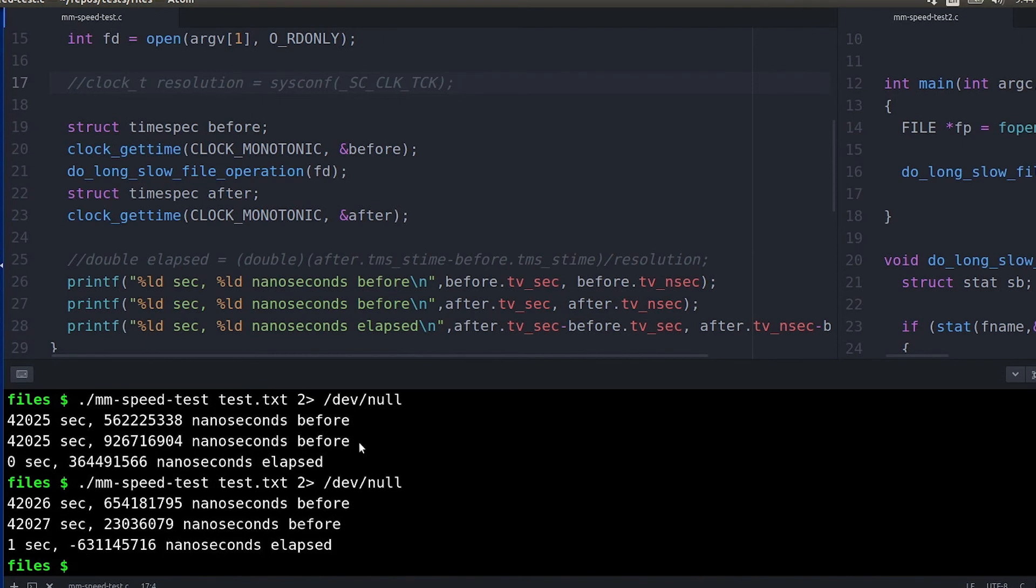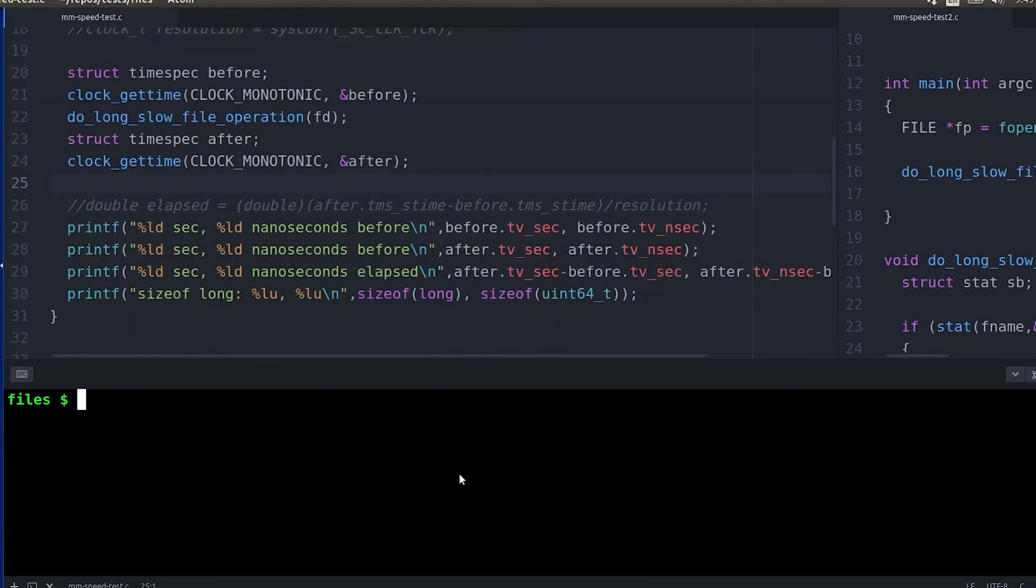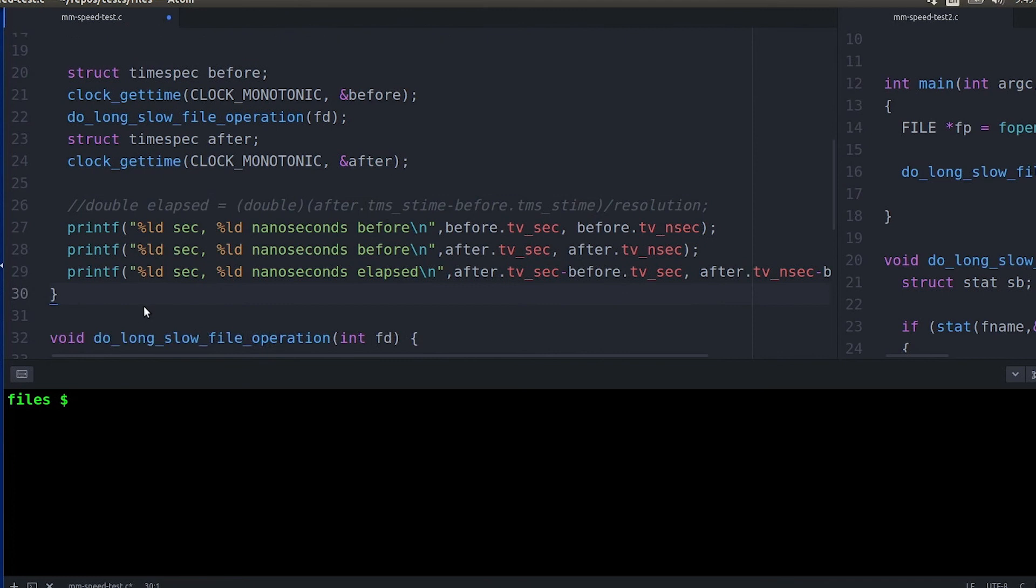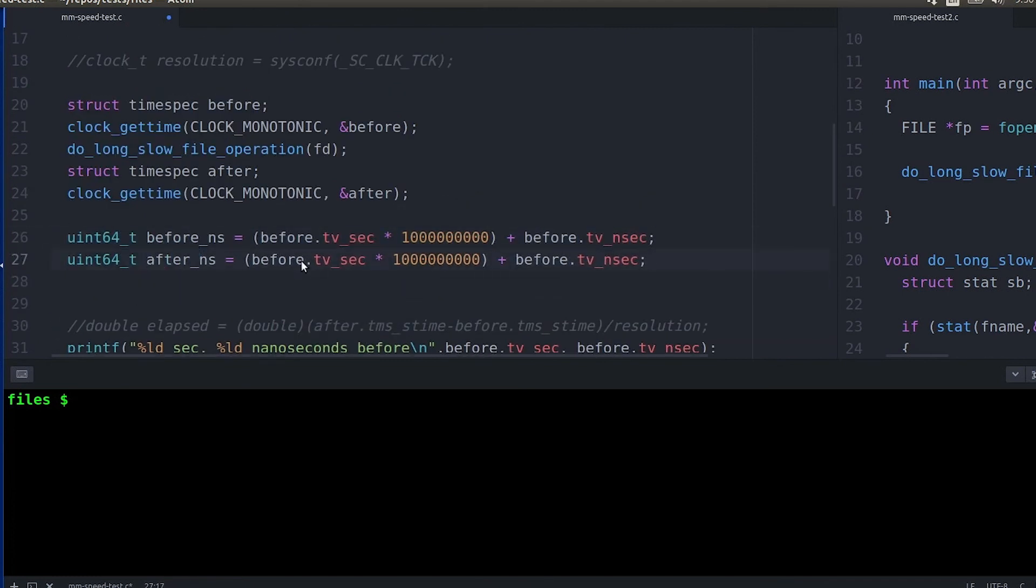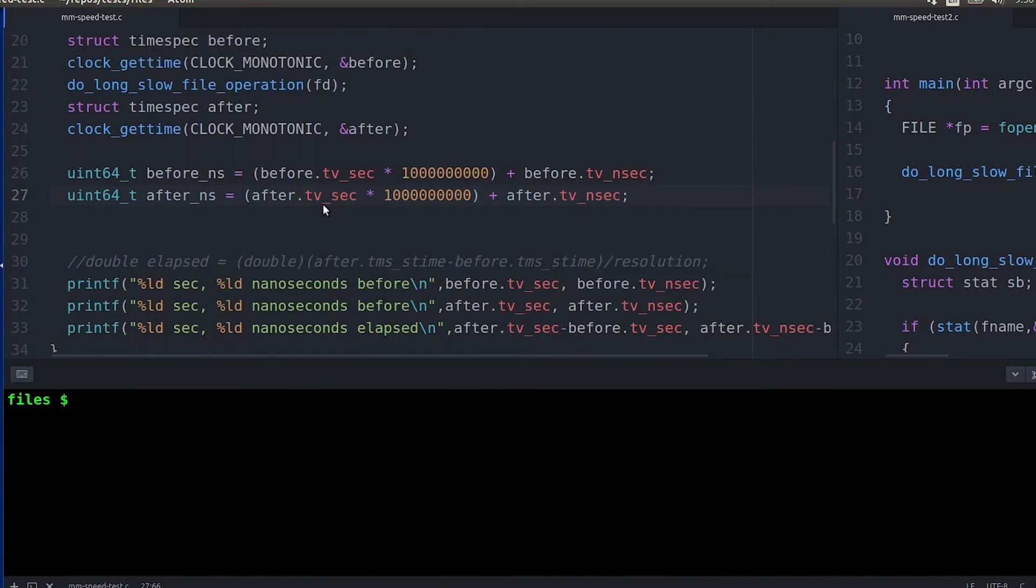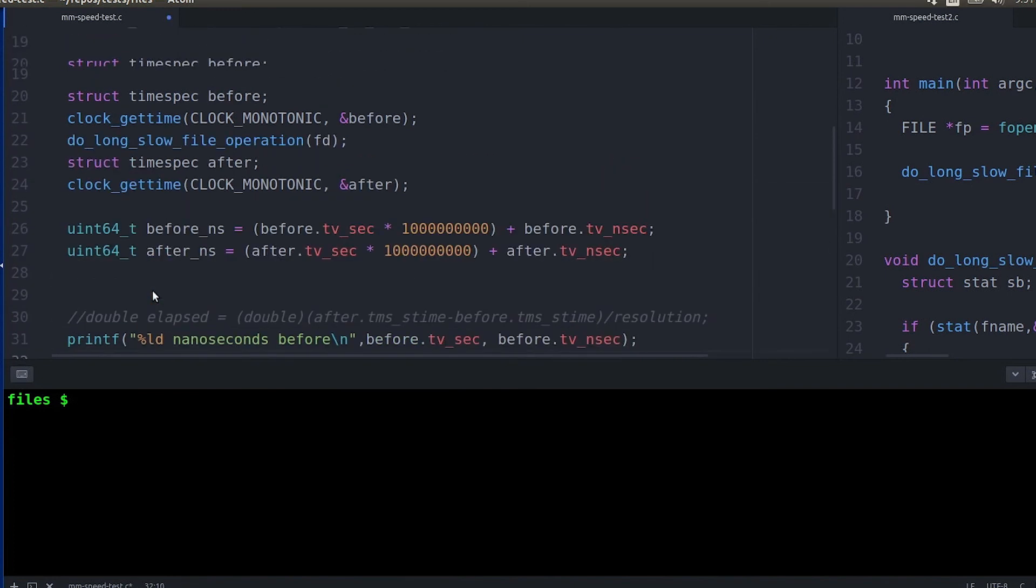But one concern that you want to keep track of with all of these is that they can wrap around. So in this case you notice I got a negative value which of course isn't a negative value, it's just that it carried over into the number of seconds. And so I can easily change the code so I convert everything into nanoseconds first and then I have a much longer time before it can wrap around.